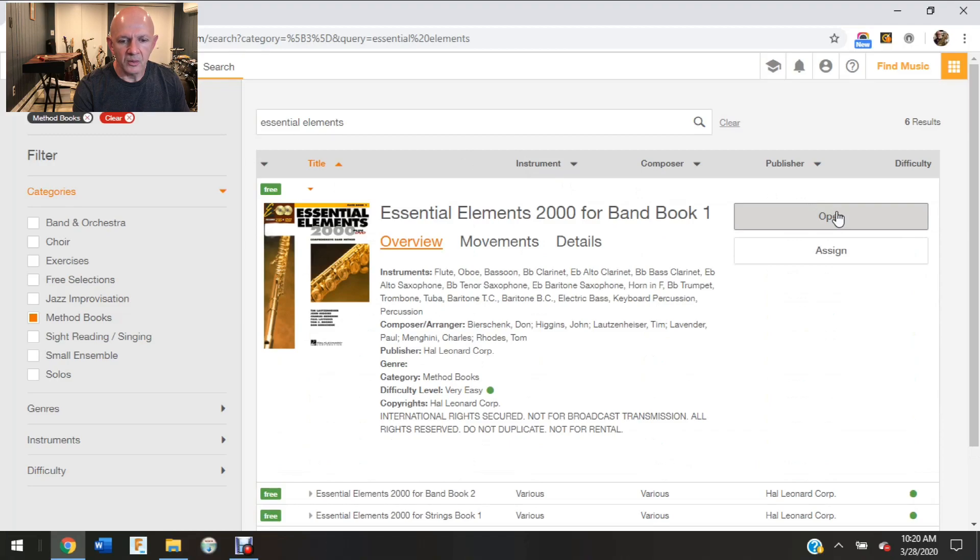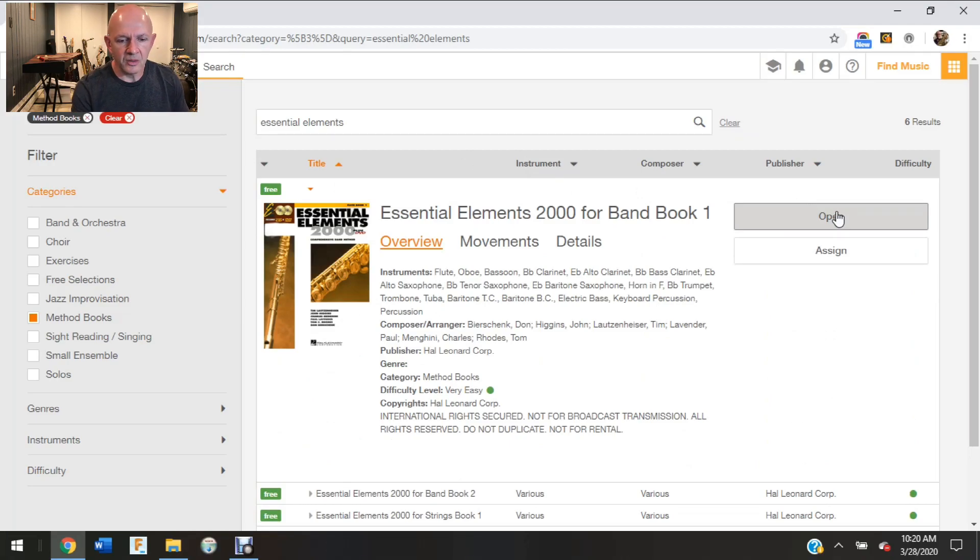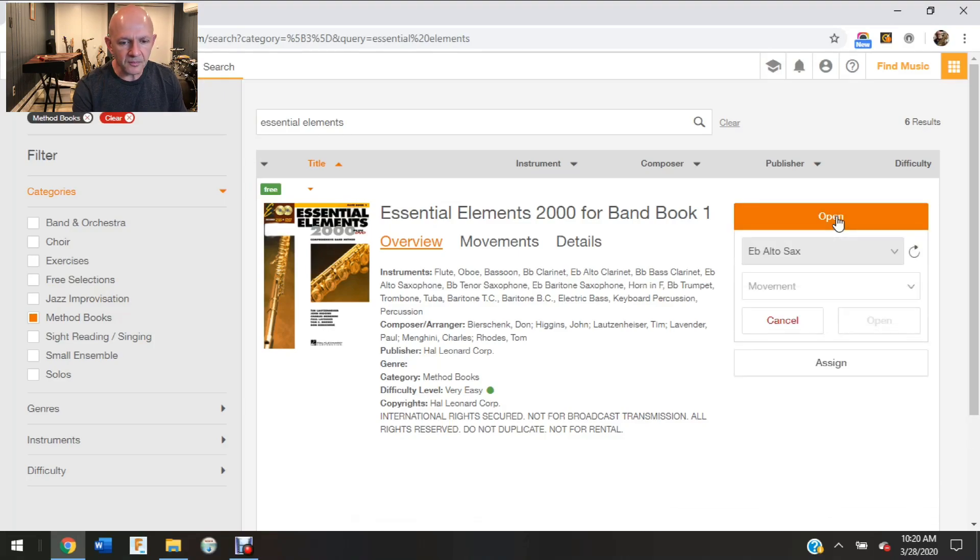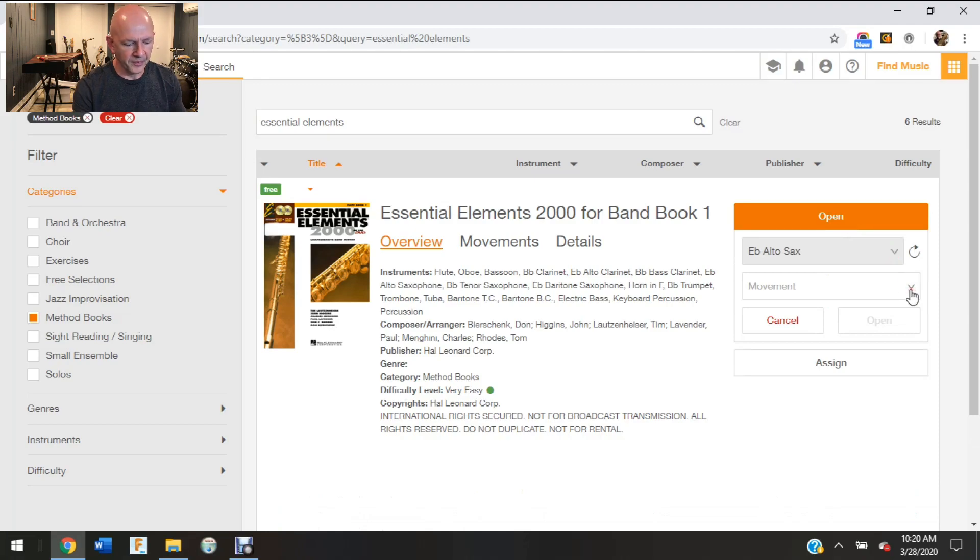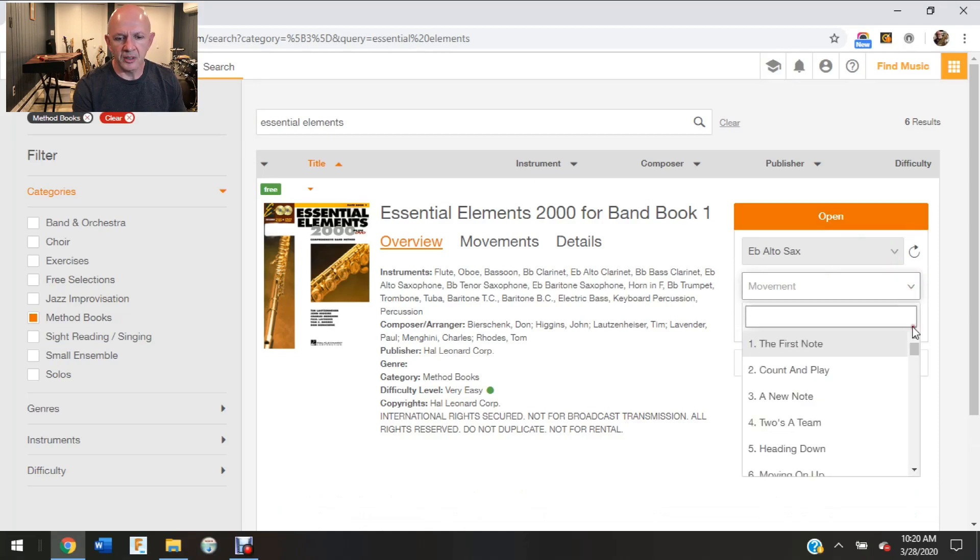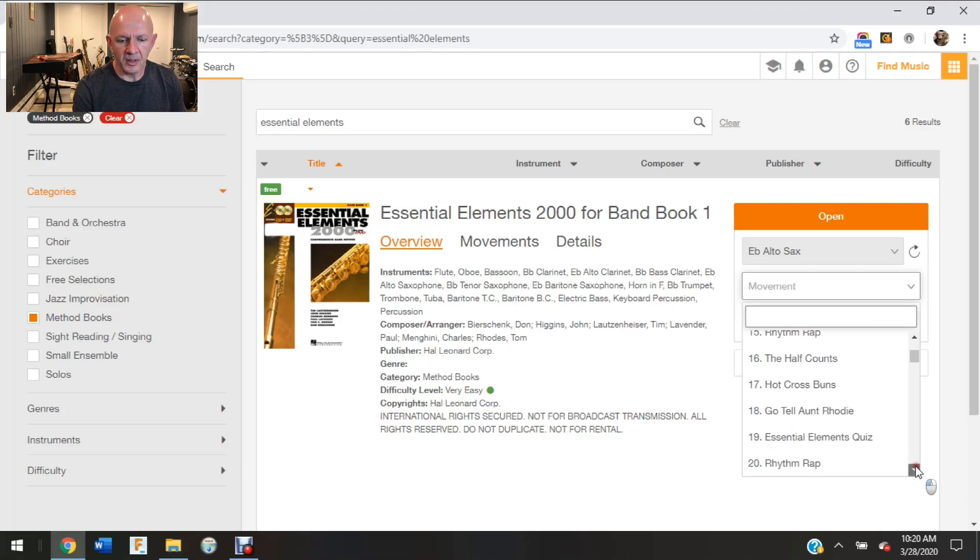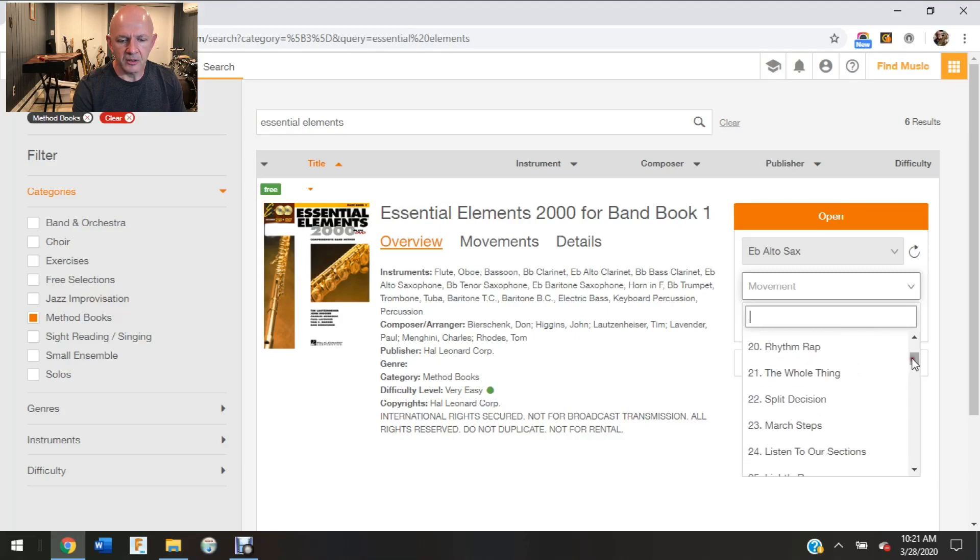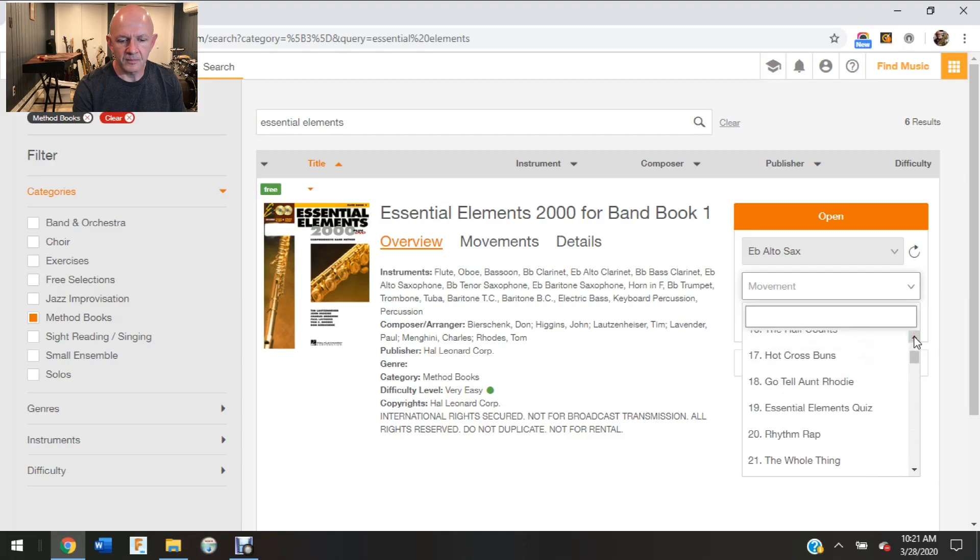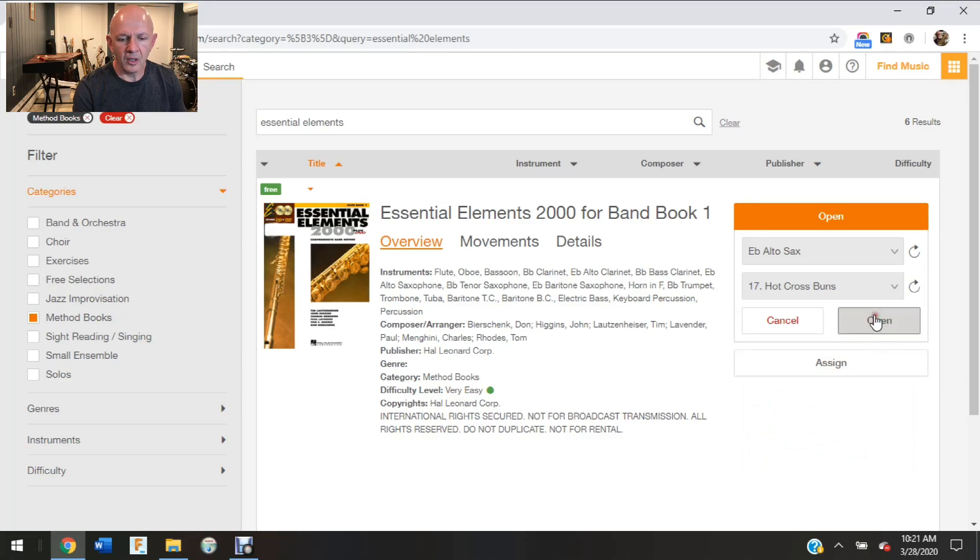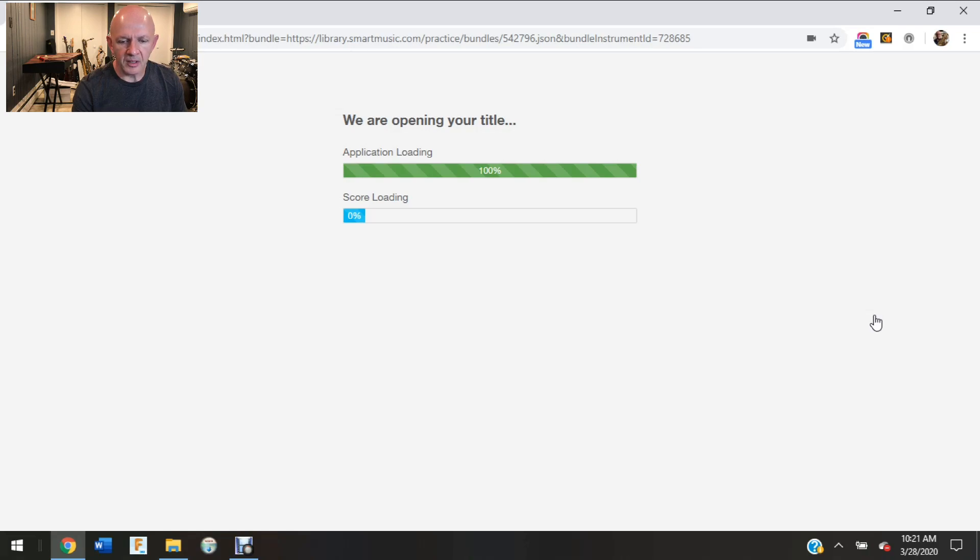All right, so there's a couple ways that you can do this assignment. I can go in here and open, so I'll show you this way first. I'm just going to take something pretty basic. I'll go over to Hot Cross Buns, so number 17 in the book, and I'm going to click the open button.